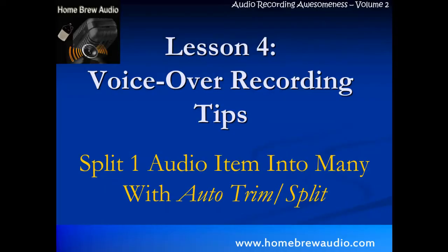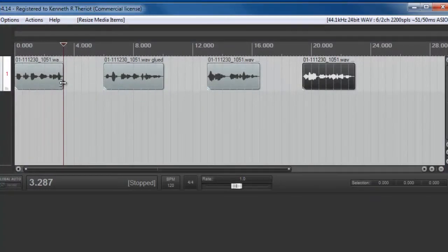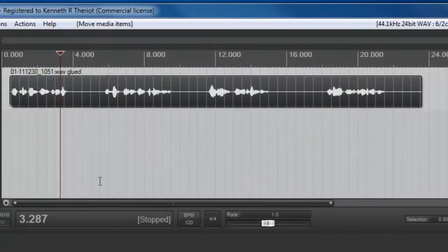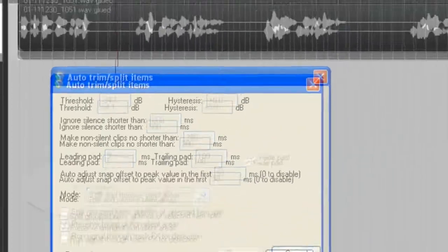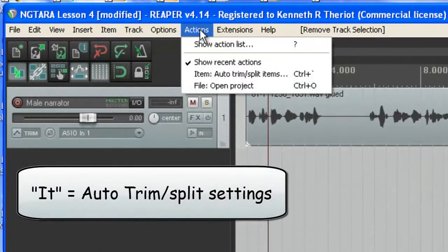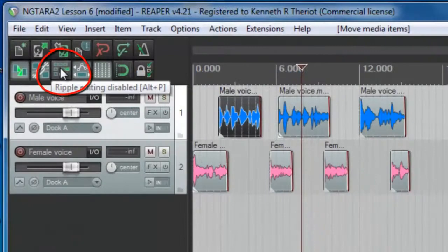Some people think all voiceover jobs are straightforward scripts that just need to be recorded, edited, and saved. The truth is, a good percentage of these jobs require extra things, such as saving multiple parts of a script with a different file name or alternating character voices in a dialogue. Lessons four through seven provide you with several powerful techniques that will save you boatloads of time on voiceover jobs like those — including automating tedious and repetitive tasks, splitting one audio item into many with one click using the Auto Trim Split tool, repositioning and aligning multiple audio items, and creating conversations with multiple character voices.